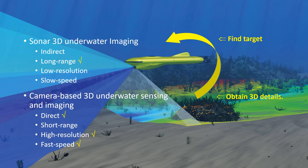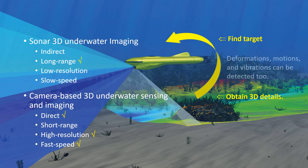Particularly, it not only can perform underwater 3D shape measurements, but also can measure deformations, motions, and vibrations.